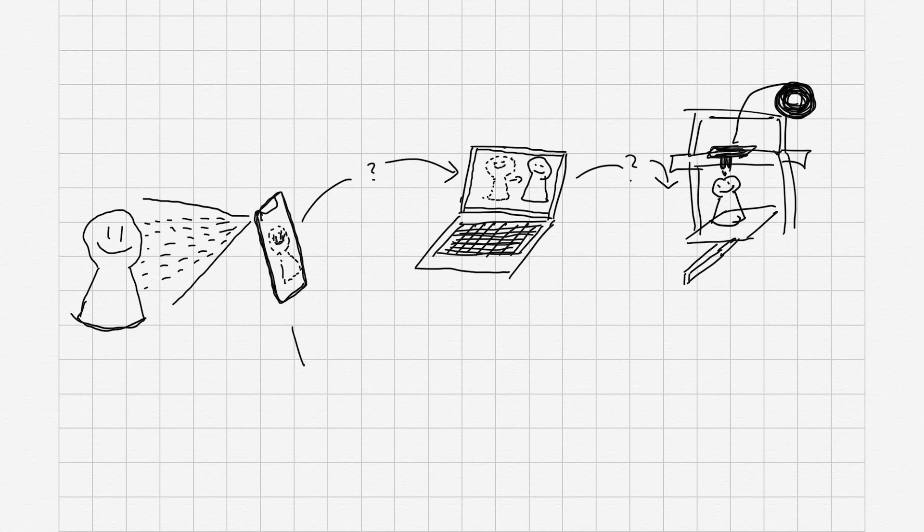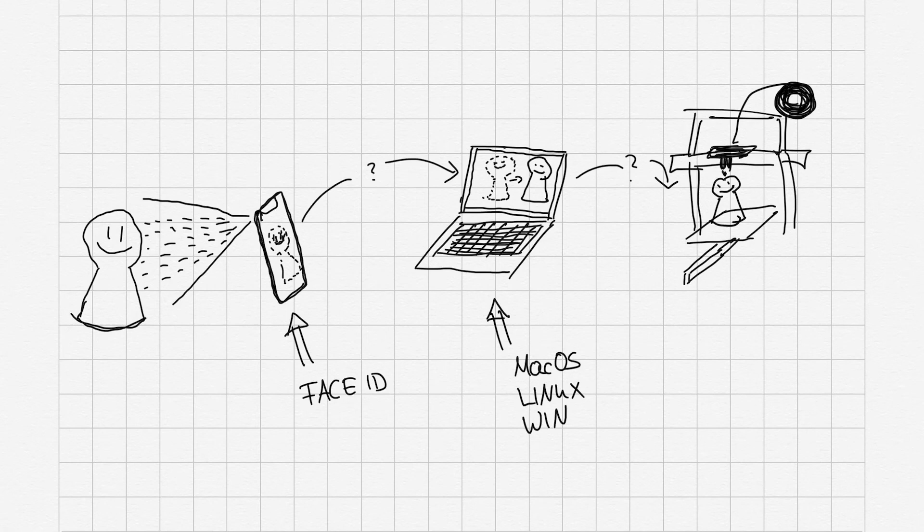For this to work you will need an iPhone or an iPad which supports Face ID and a computer to run some open source tools.